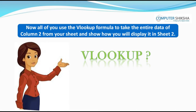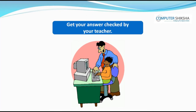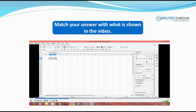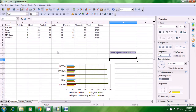Now, use the VLOOKUP formula to take the entire data of column 2 from your sheet and show how you will display it in Sheet 2. Get your answer checked by your teacher and match your answer with what is shown in the video. Let us now see how we were supposed to use the VLOOKUP formula.